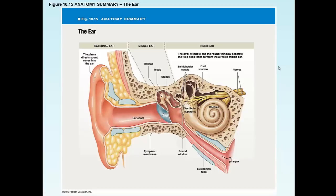The oval window and the round window are really important structures because the cochlea is actually a bony structure. What we're going to do is pass a fluid wave through the cochlea to stimulate a membrane that will then transfer that signal to the nerve. What has to happen on either side is that we have to have equal pressure in the oval window or the round window, otherwise the wave would be basically blunted. The vibration from the ossicles is going to vibrate the oval window, turning into a fluid wave that passes through the cochlea, stimulates a membrane, then gets back to the round window and is dissipated.